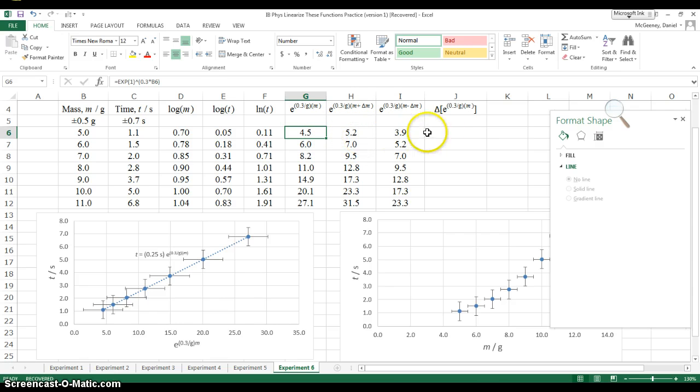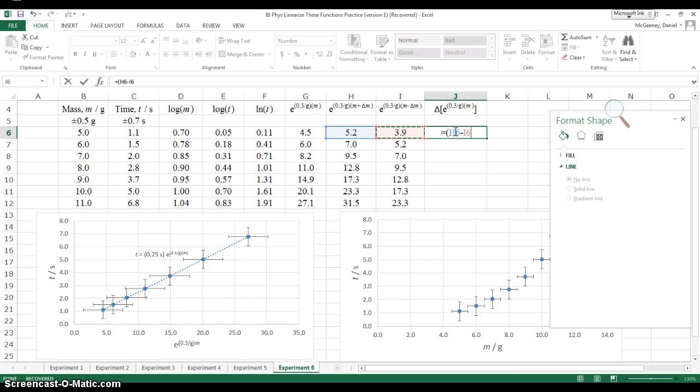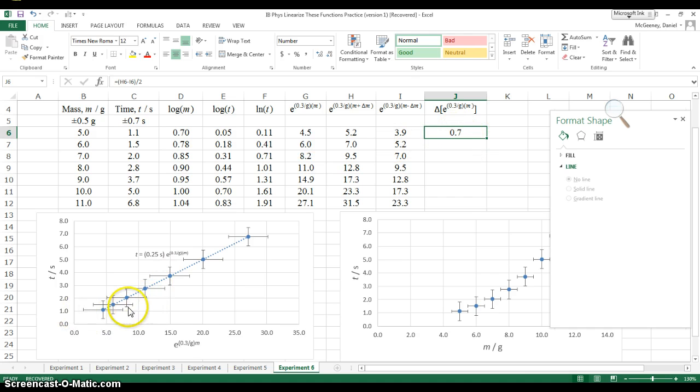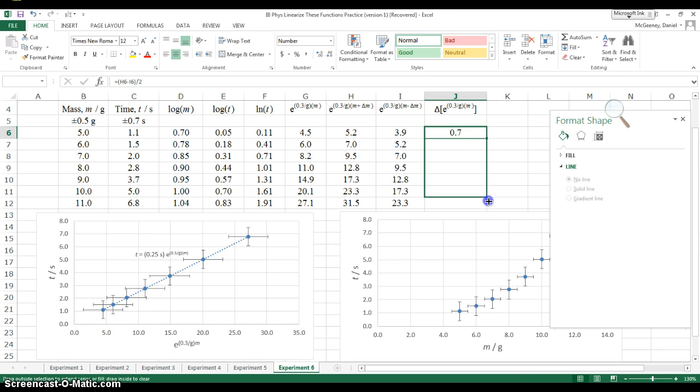What's the absolute uncertainty? It's going to be half the range. The bigger value minus the smaller, in parentheses, over 2. And that right there tells me how much each side should be. It should go, this first error bar should go to the left 0.7 and to the right 0.7. And I'm going to drag this down.